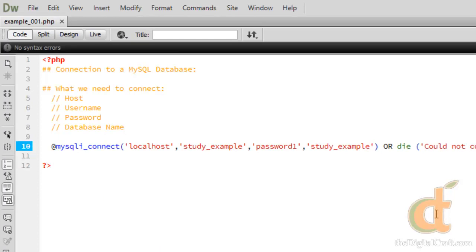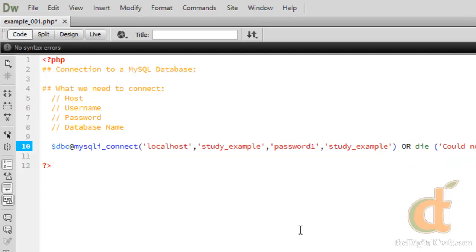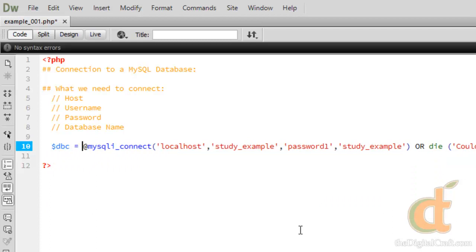The last thing we're going to do before we move on to writing a query is actually save this information into a variable. Instead of just running it right off the bat, we're going to store it in a variable called dbc for short, which is short for database connection. Now whenever we need to run a query, rather than having to type out this entire thing each time we want to connect to the database, we can place this in the connection parameter.